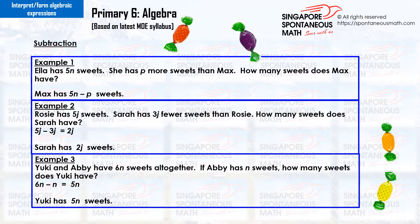Example 2. Rosie has five j sweets. Sarah has three j fewer sweets than Rosie. How many sweets does Sarah have? Five j minus three j equals two j. Sarah has two j sweets.